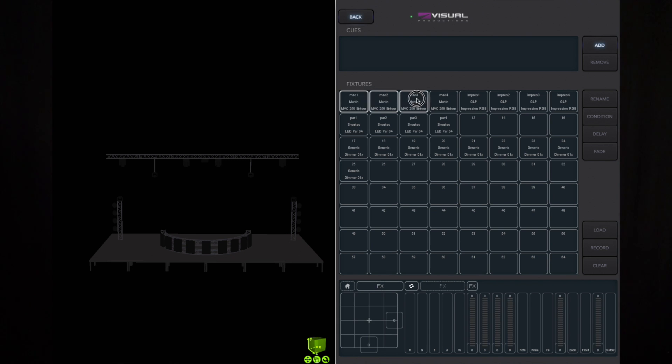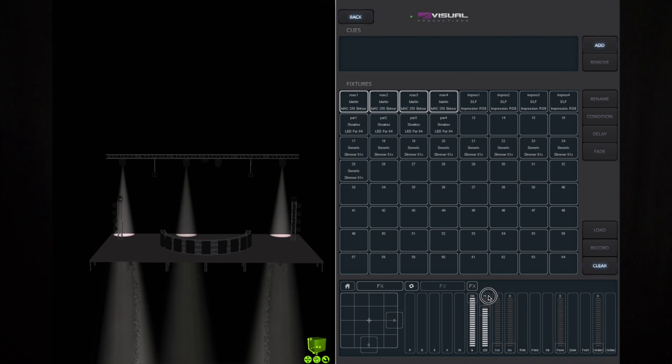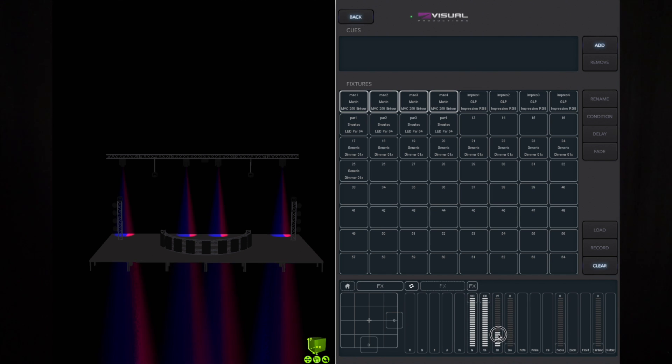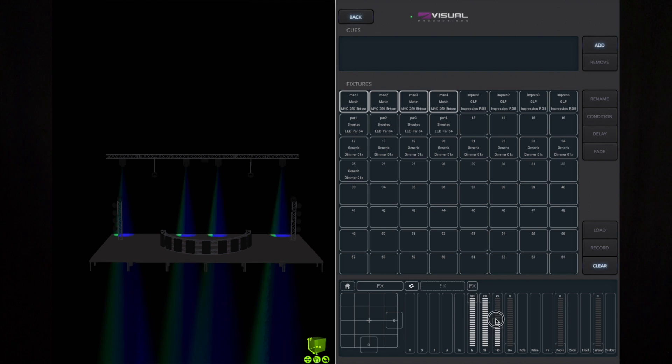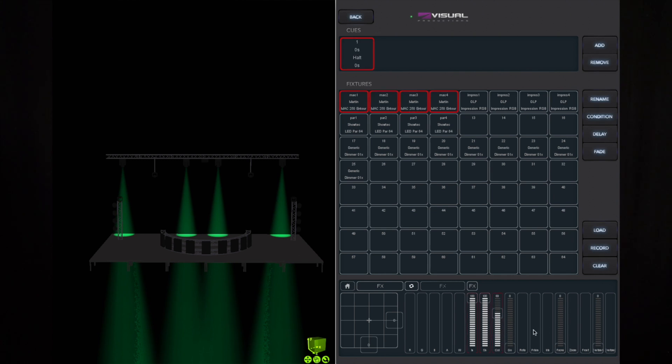To start, I first select some fixtures. Then I create a scene by bringing up levels in the programmer area. Now I add a cue, select it, and then press record. This copies the levels from my programmer into the cue.